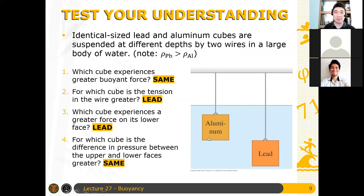That's basically our test of understanding for this topic. The answers are: same buoyant force, lead has greater tension, lead experiences greater force at the lower face, and the pressure difference is the same. Any questions for this topic?